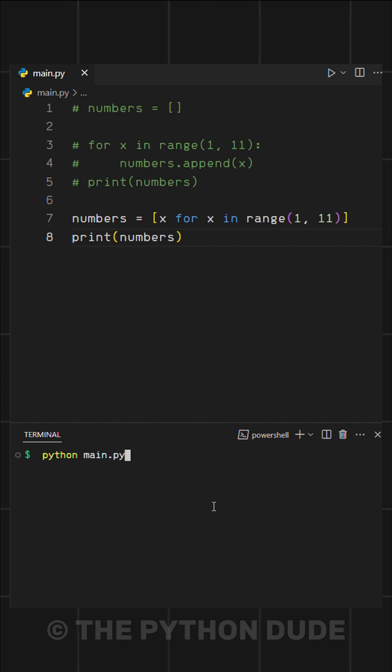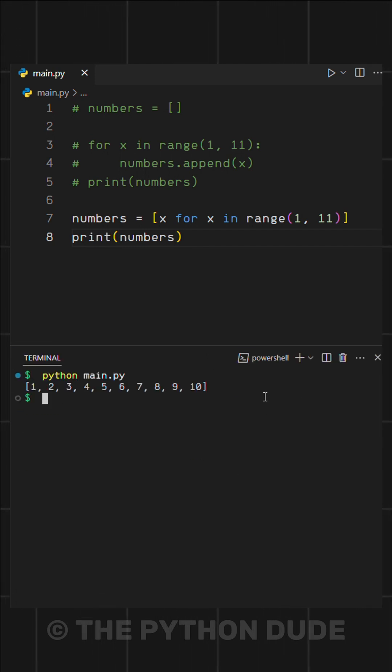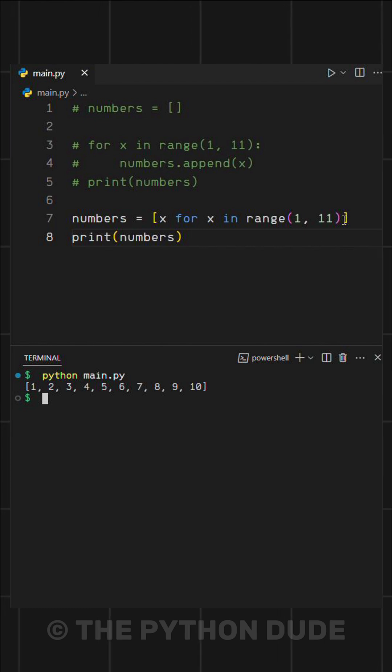When we run this, it gives us a list of numbers from 1 to 10, all in just one line.